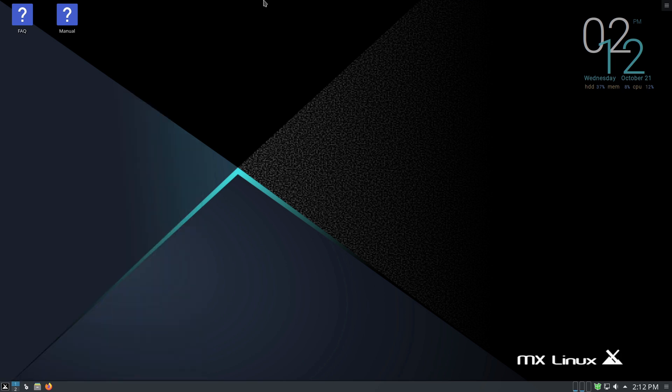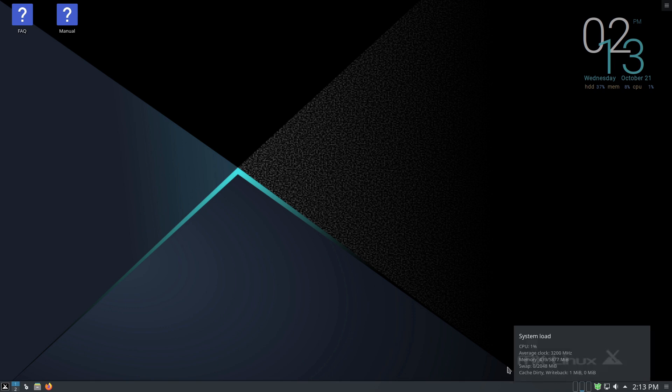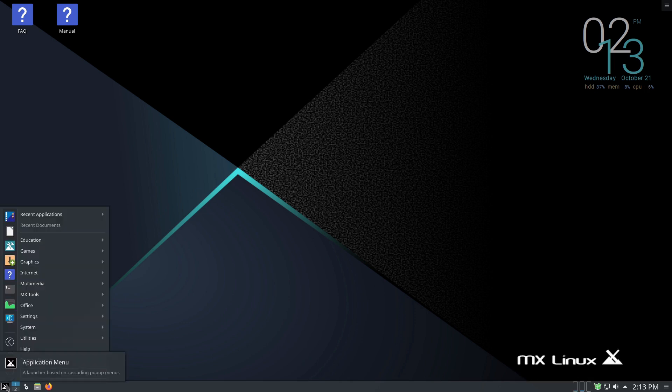But inside of here, we are basically getting the same MX Linux. It's going to have a lot of similar look, a lot of similar feel. We have an update notifier here that's going to tell us we have 63 updates. If I update on this particular computer setup, it won't allow me to boot, so we're not going to do that.